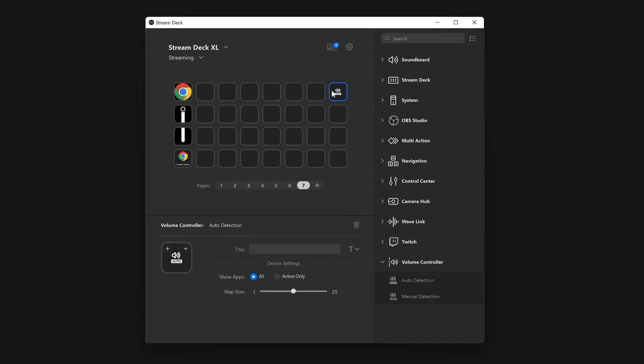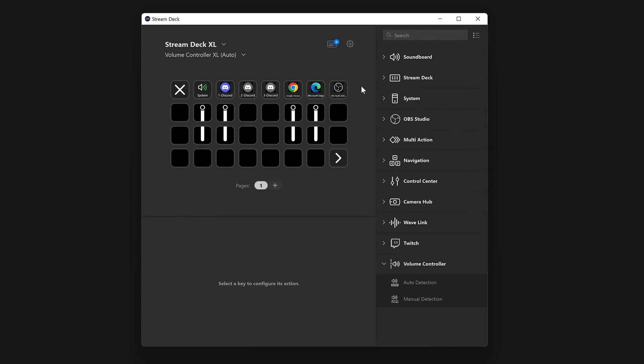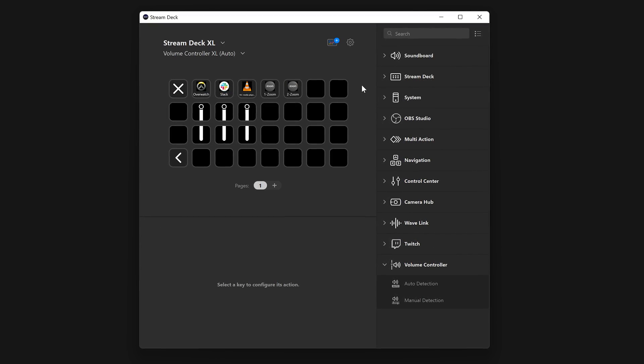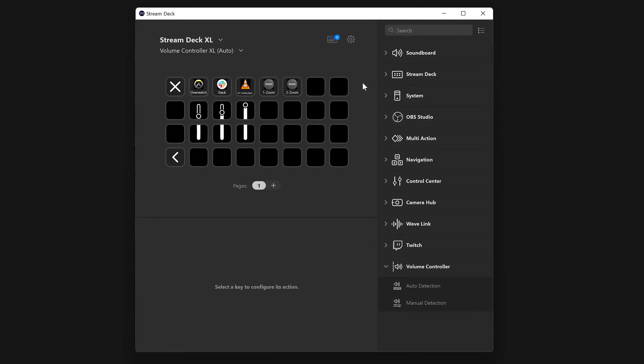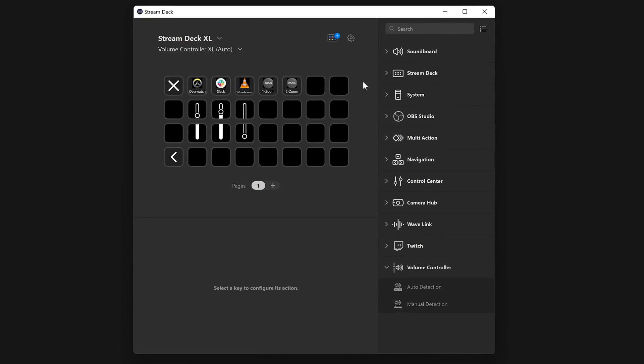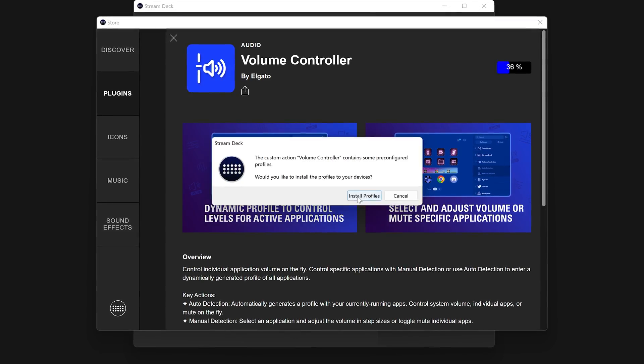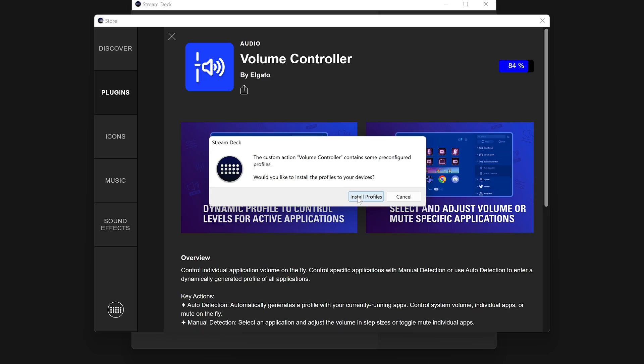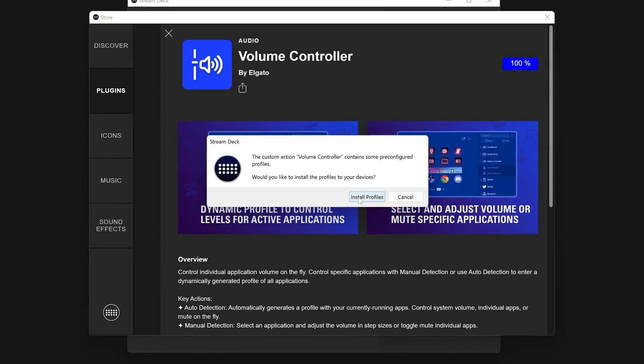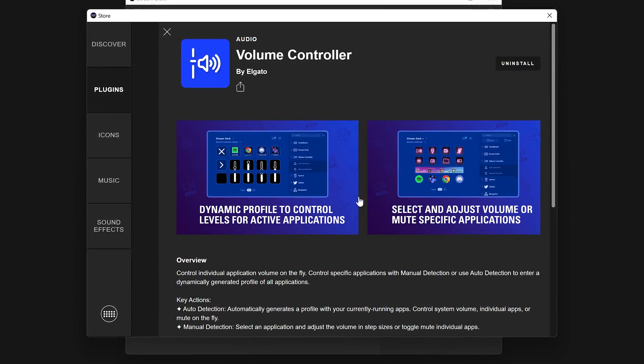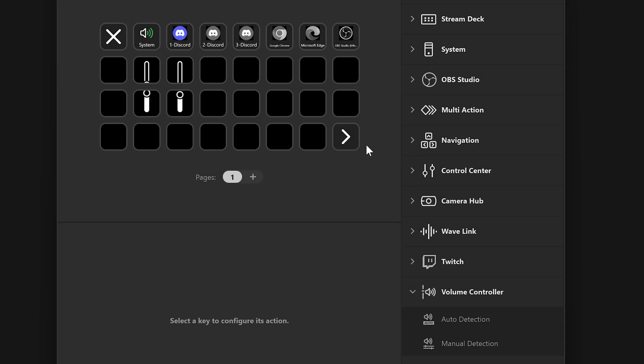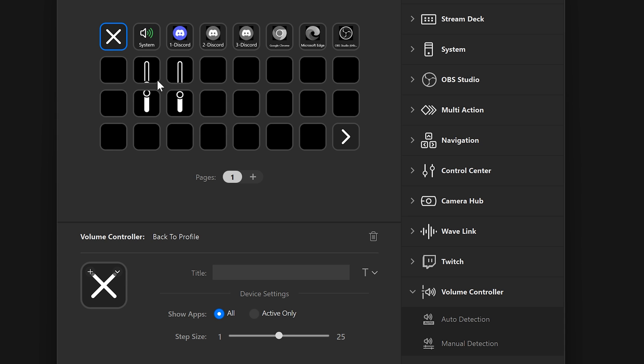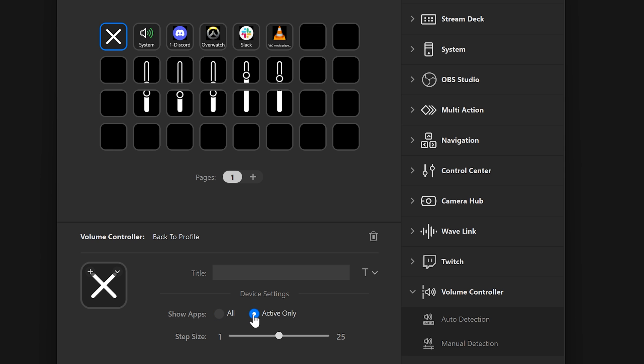Automatic Detection will use an automatic profile template filled with prepared controls for various apps that were detected running on your computer. When the plugin is first installed, you will be prompted to install these automatic profiles. Automatic Detection also has controls to show all apps that are detected on your computer, or only those which recently played audio. This detection also changes automatically.